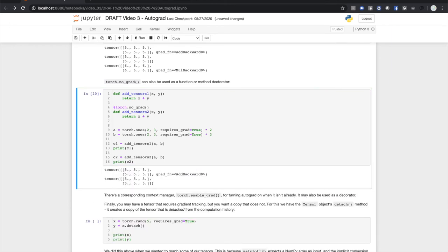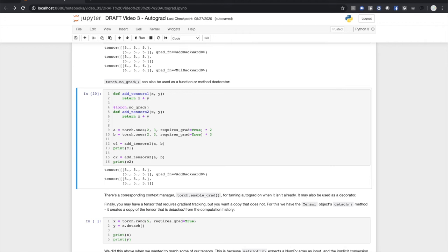There's a corresponding context manager, torch.enable_grad, for turning autograd on in a local context. It may also be used as a decorator. Finally, you may have a tensor tracking history, but you need a copy that doesn't. In this case, the tensor object has a detach method which creates a copy of the tensor that is detached from the computation history.